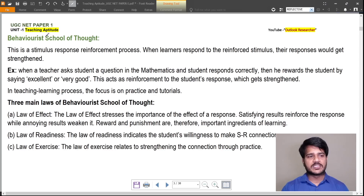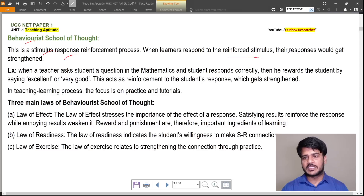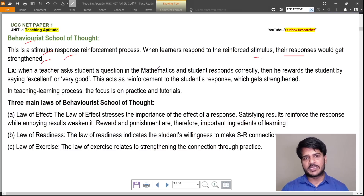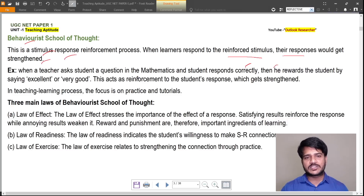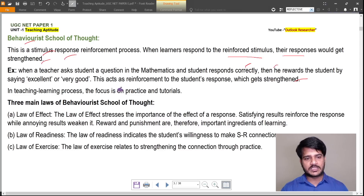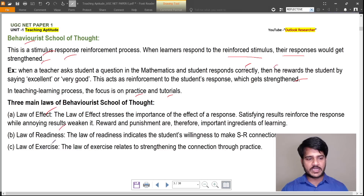There are some schools of thought of teaching. The behaviorist school of thought is a stimulus-response process. When learners respond to a reinforced stimulus, their responses get strengthened. For example, if a teacher asks a question in mathematics and the student responds correctly, the teacher rewards the student by saying 'excellent' or 'good'. This reinforcement strengthens the student's response. The focus is on practice and tutorials. The three main laws are the law of effect, law of readiness, and law of exercise.